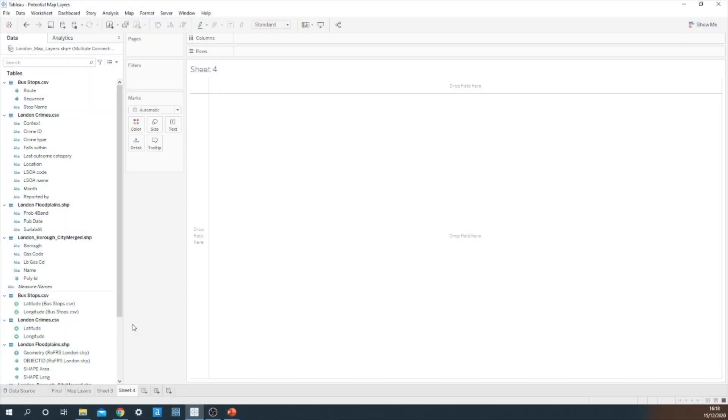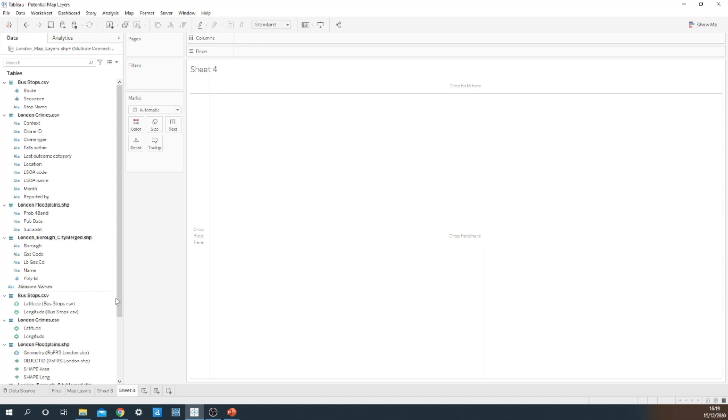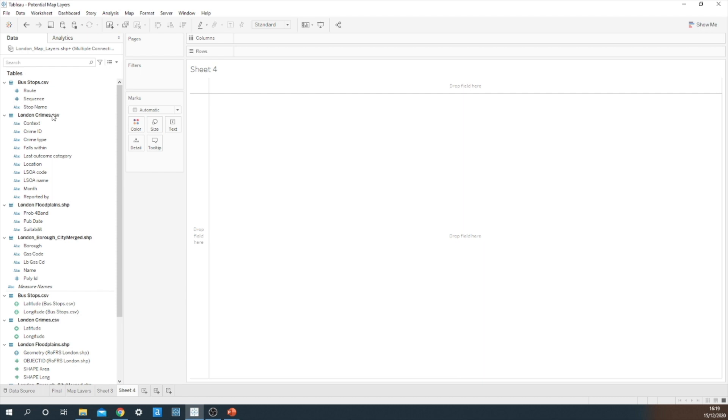Before I start building out multiple map layers, I'm going to give you a brief overview of the data sources that I'll be using for this demonstration. I have a shapefile consisting of all the London boroughs. This is then connected to another shapefile which has all the floodplains within London. I then have two more connections to CSV files: one which includes crimes within London and one which is all about the different bus stops in London.